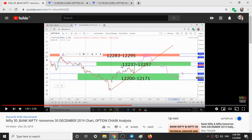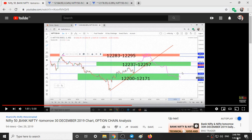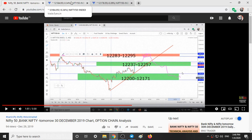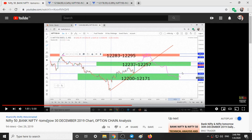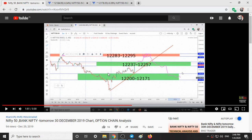This video was published in December 2019 and today is January 4th 2020. We will see the movement of Nifty from December 30th. First we will validate these levels on our charts and then we will analyze how Nifty moved with respect to our levels.